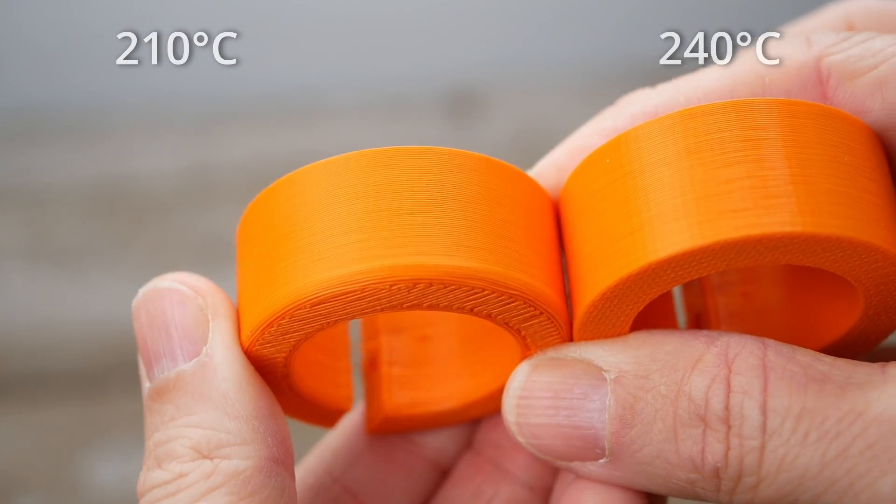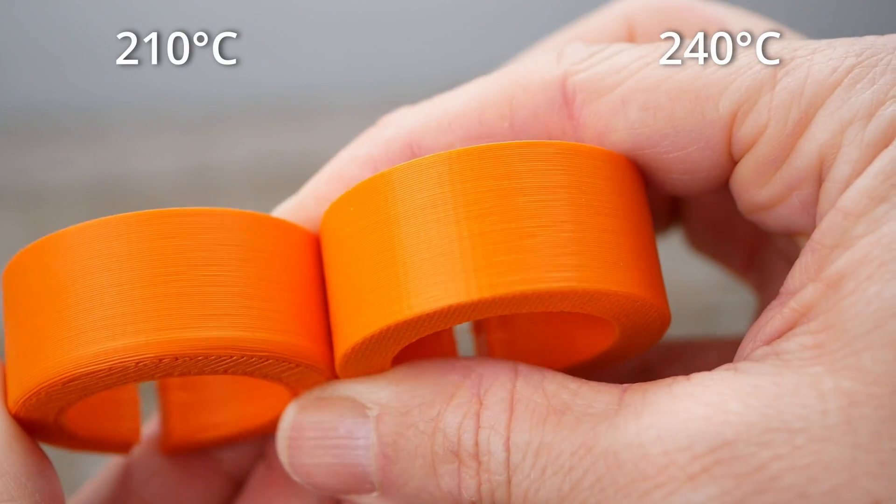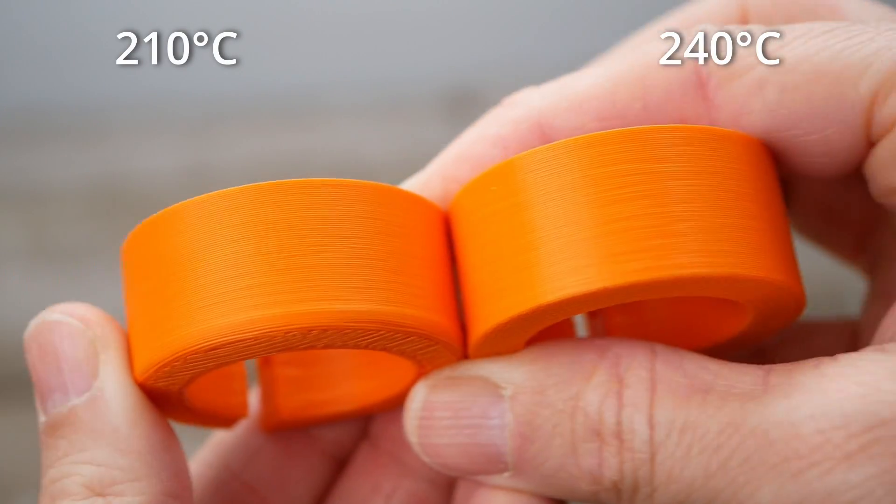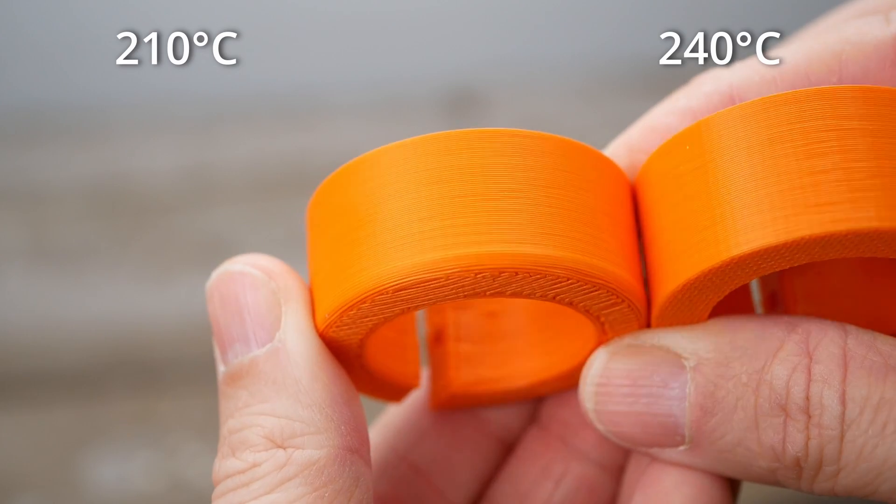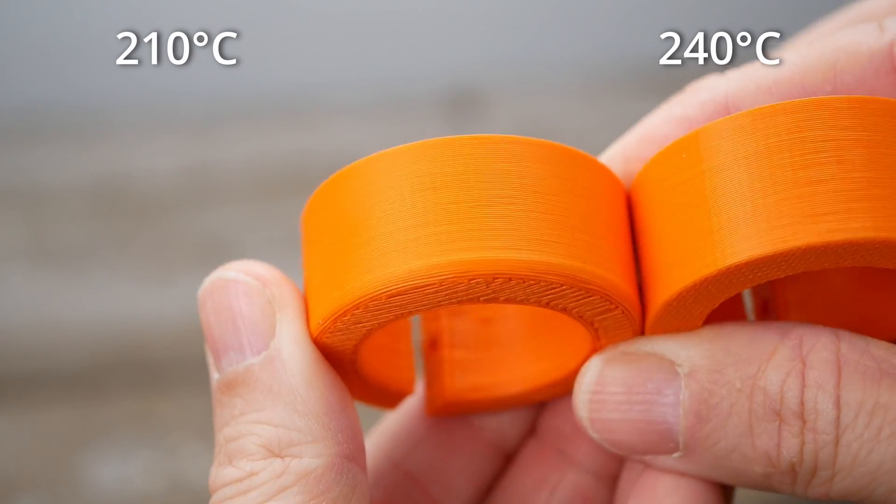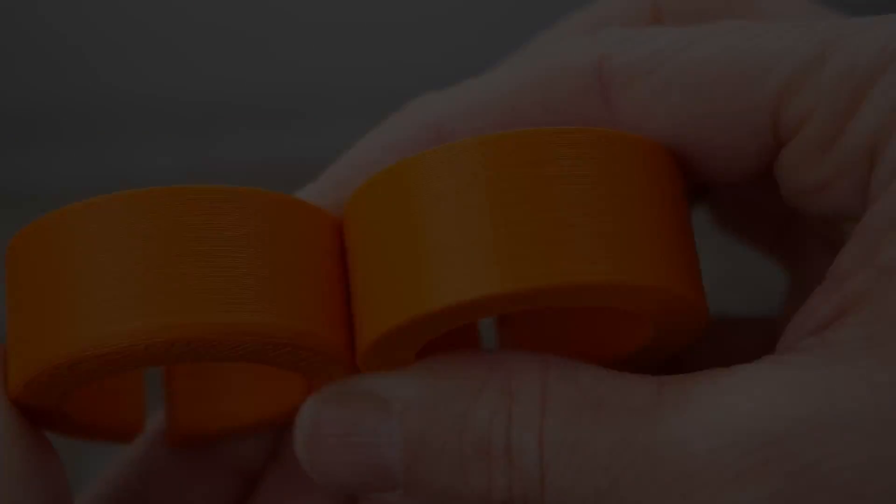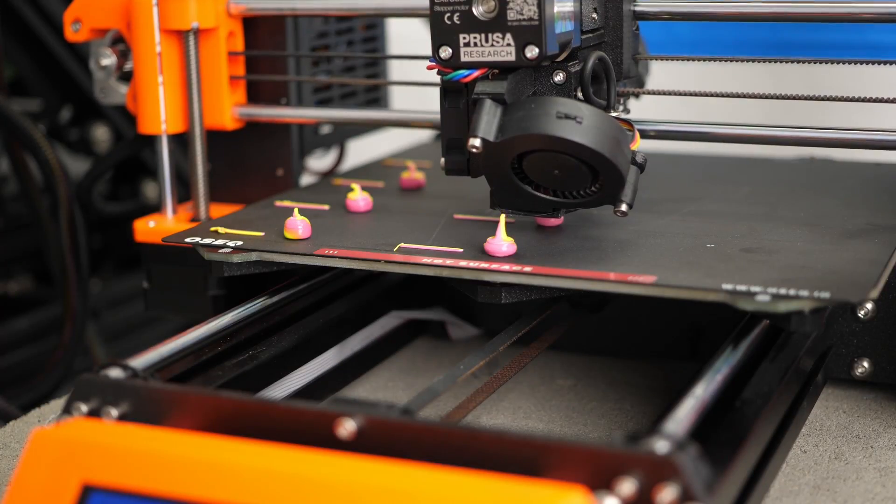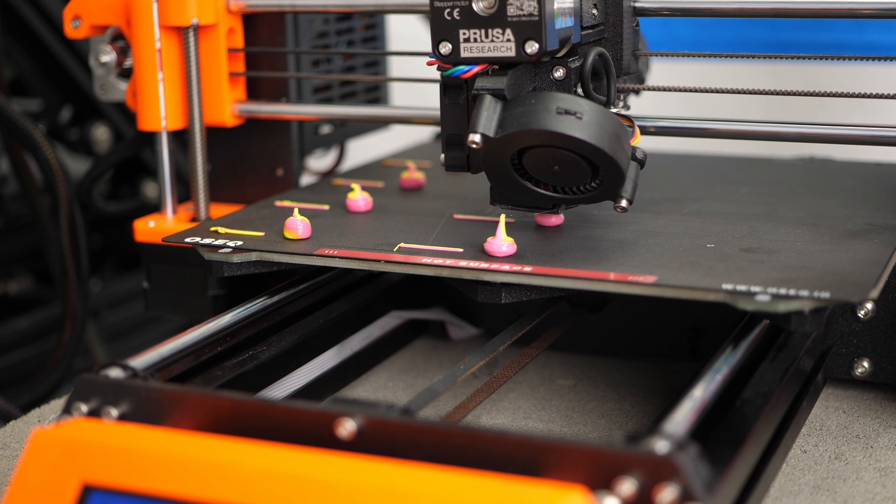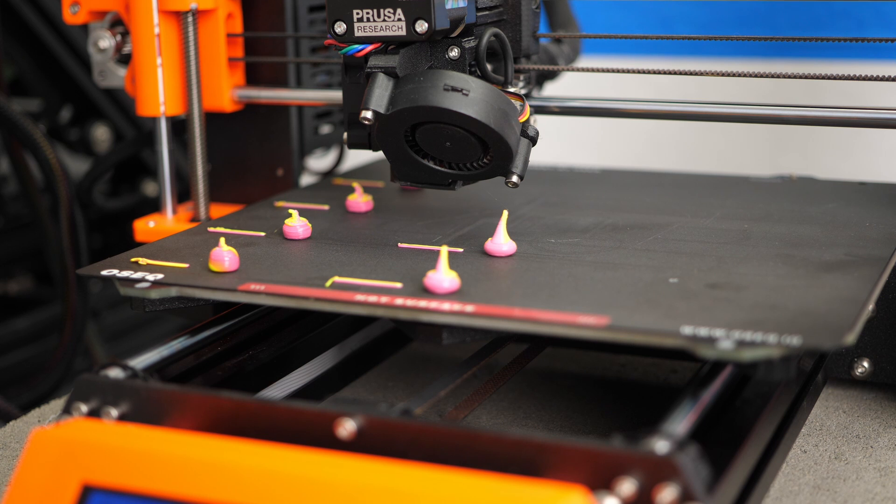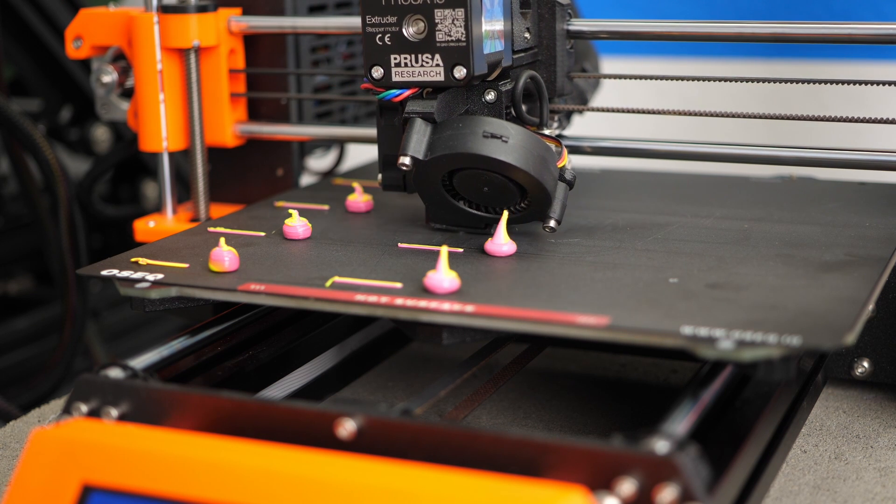This was all about how you can evaluate how fast you should be able to print, but how do you create a fast printing profile in the first place?